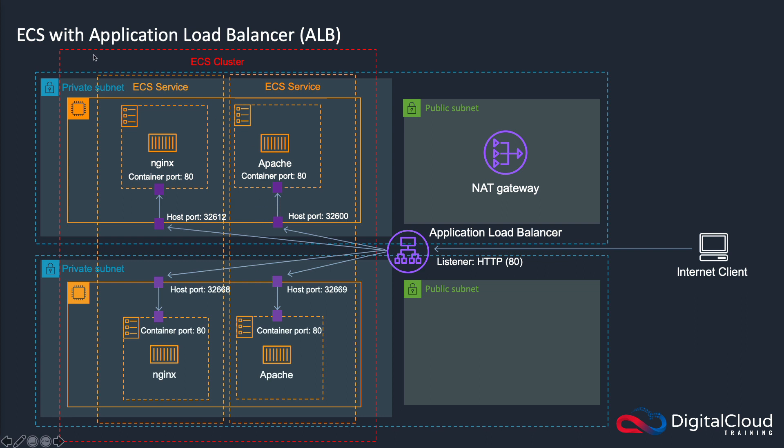Now in this example, we have a cluster and two ECS services and those services run containers which have NGINX running on port 80. So we have multiple containers running on the same EC2 instance. So there can only ever be one port 80 open on the host, and we could only ever bind that to one container.